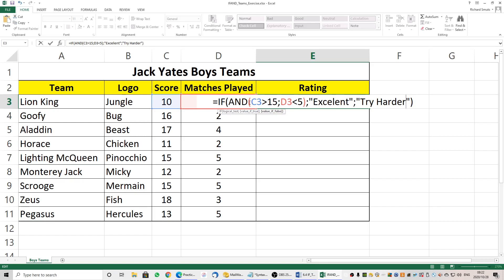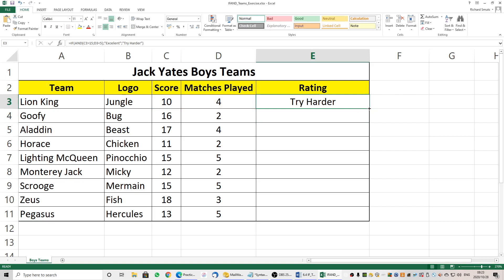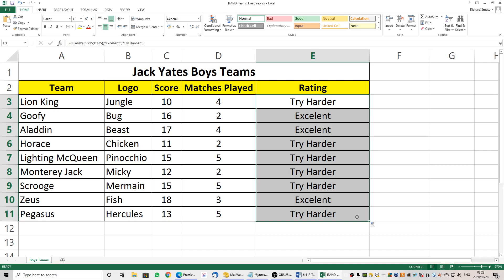So let's take a look at the criteria: C3 is greater than 15, and D3 is less than 5. If that is true it must say 'excellent', otherwise it must say 'try harder'. The syntax works as: IF AND — first parameter, second parameter — then the value if true and the value if false. If it satisfies both those criteria it's excellent; otherwise try harder. I am going to copy down — and there we have our excellent and try harder results.